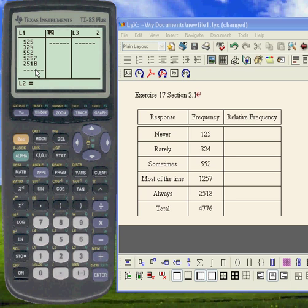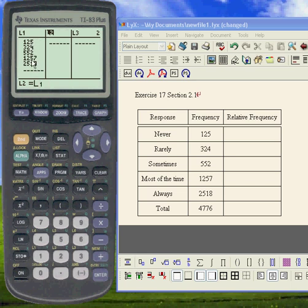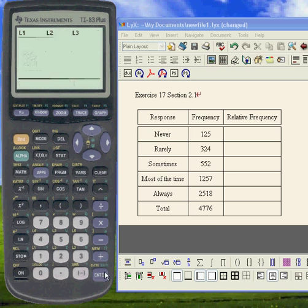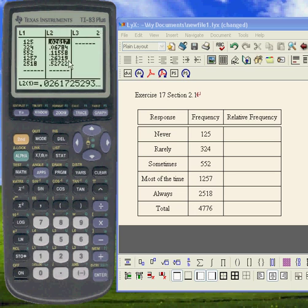And the way we do that is you press SECOND 1, which is going to say L1, which is where I have all my elements, all my frequencies. And we're going to divide this by the total, which I've already calculated. I press ENTER and I'm going to get all the relative frequencies here.